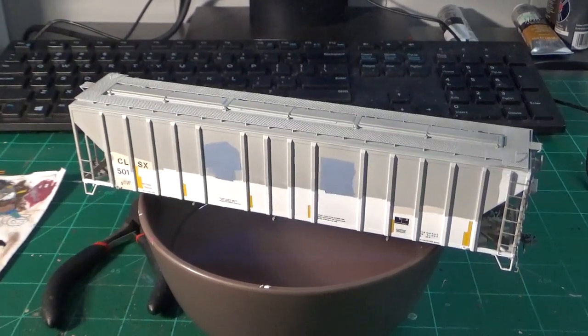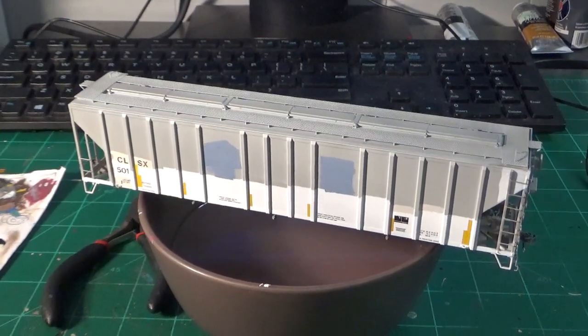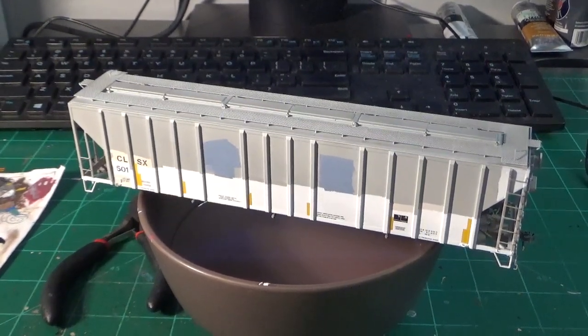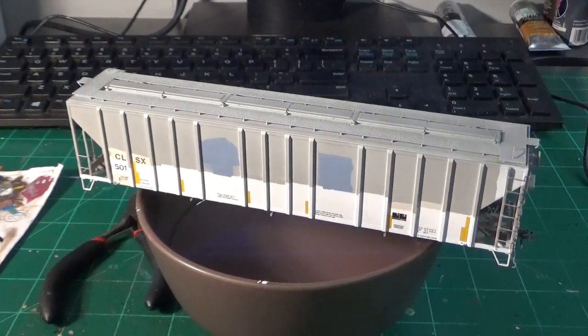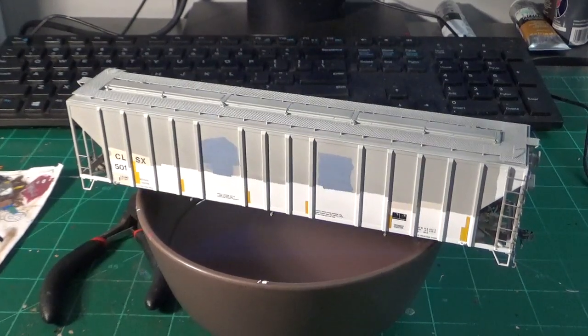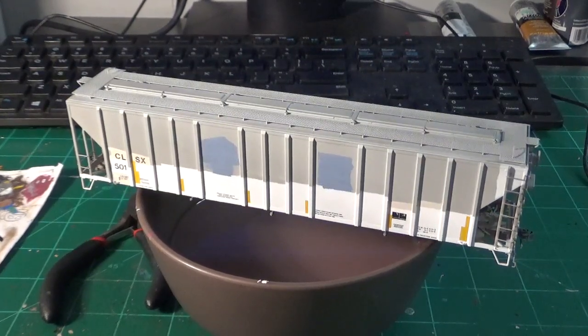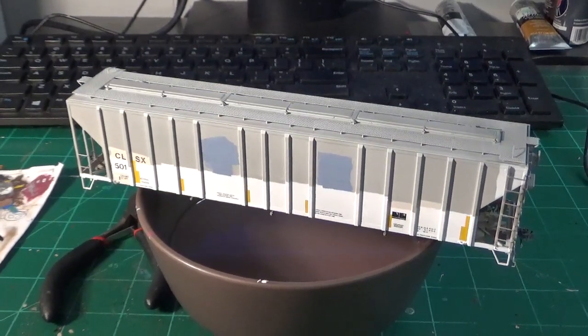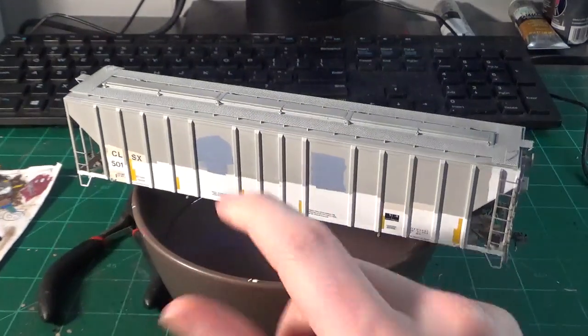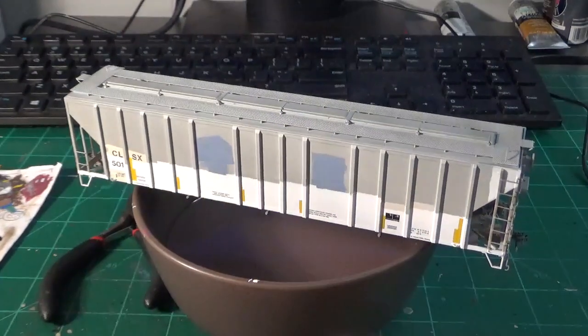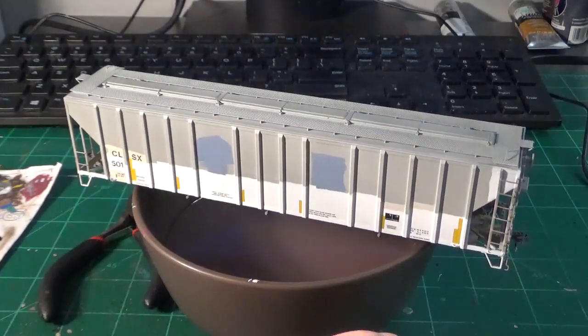All right guys, welcome back. Here we are again working on the CLSX 6501. This is going to be the last part of this video on weathering the covered hopper. We've gotten most of the patchwork and decal work done. We're pretty much ready to start actually weathering this car.